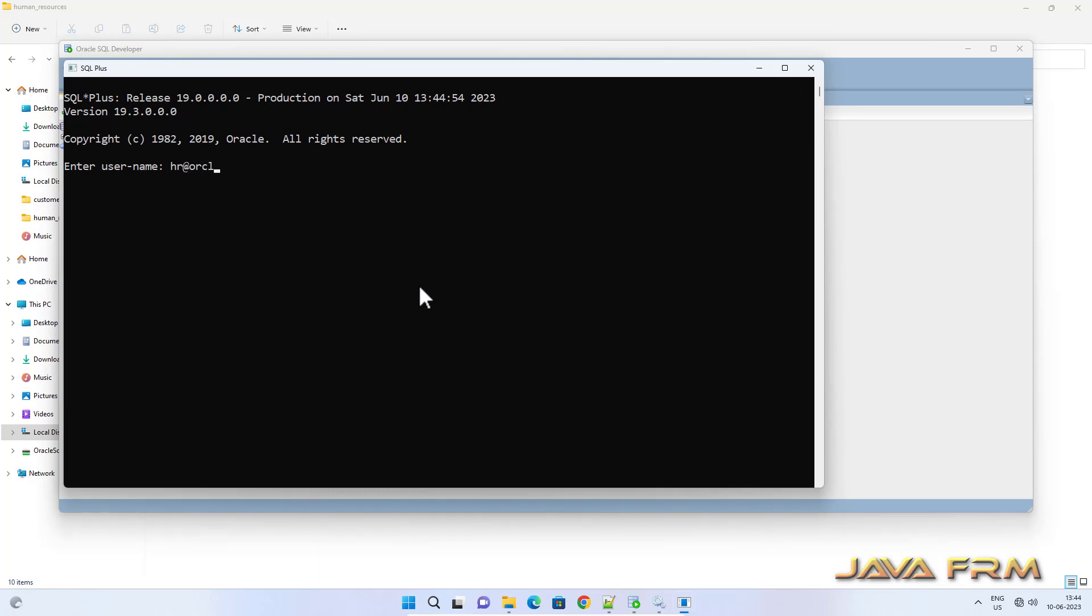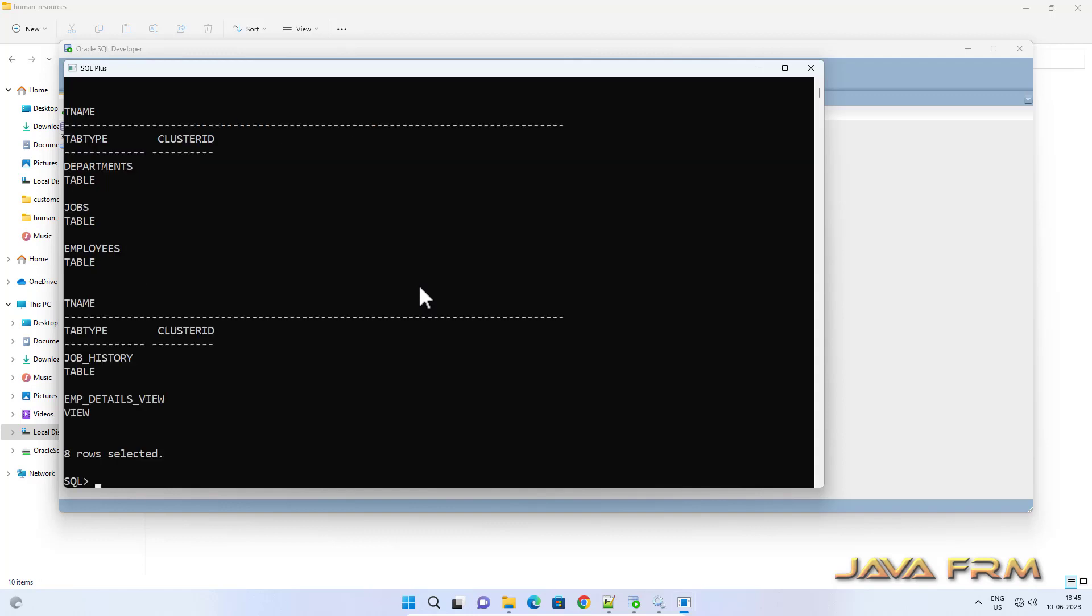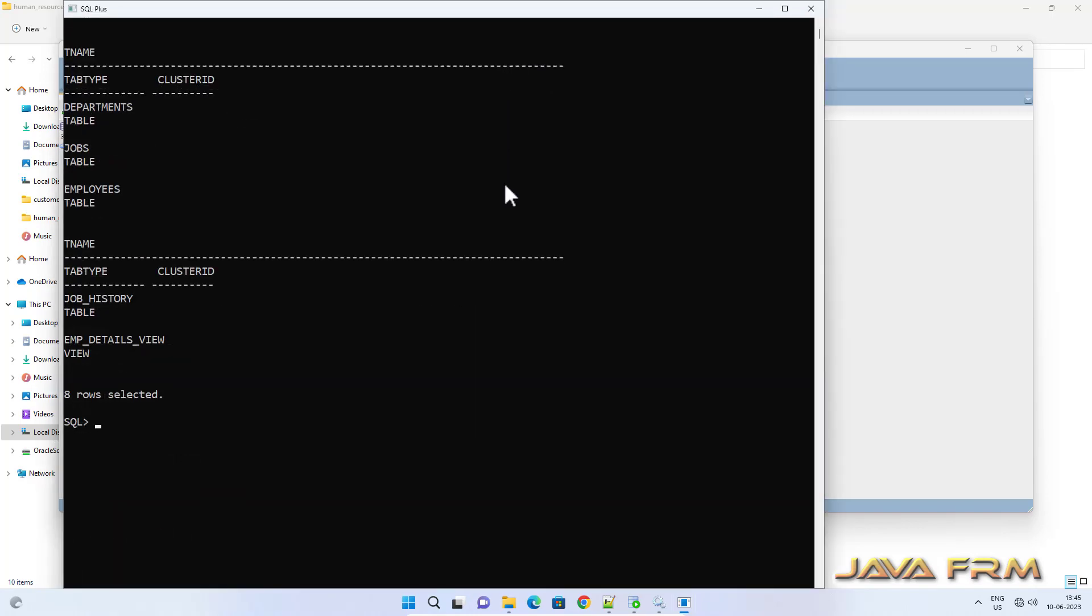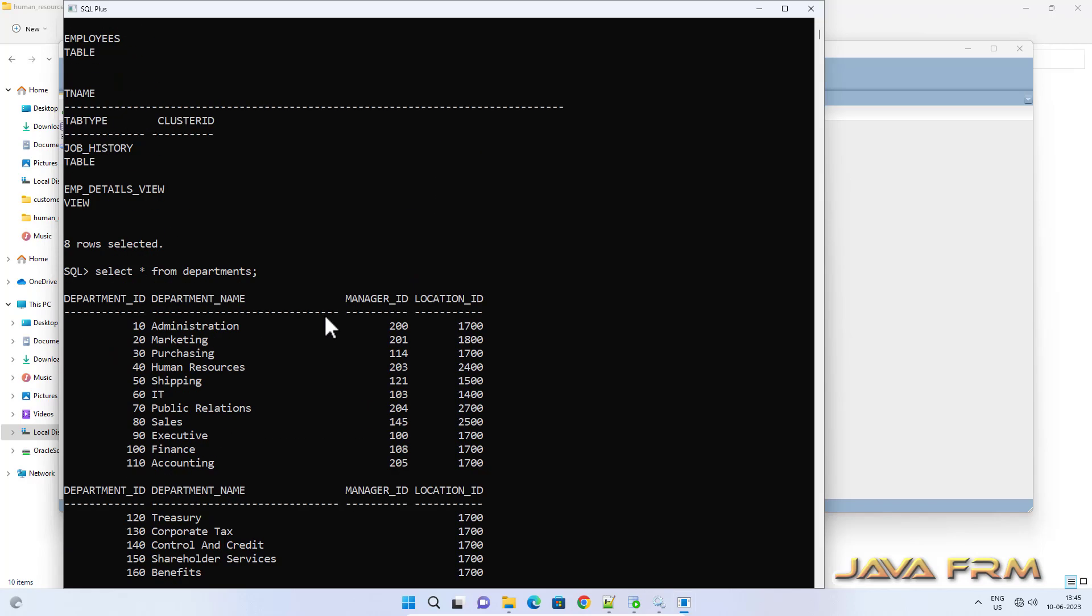Now let me log in to the SQL Plus directly. Yes, I am able to view the records from SQL Plus also.